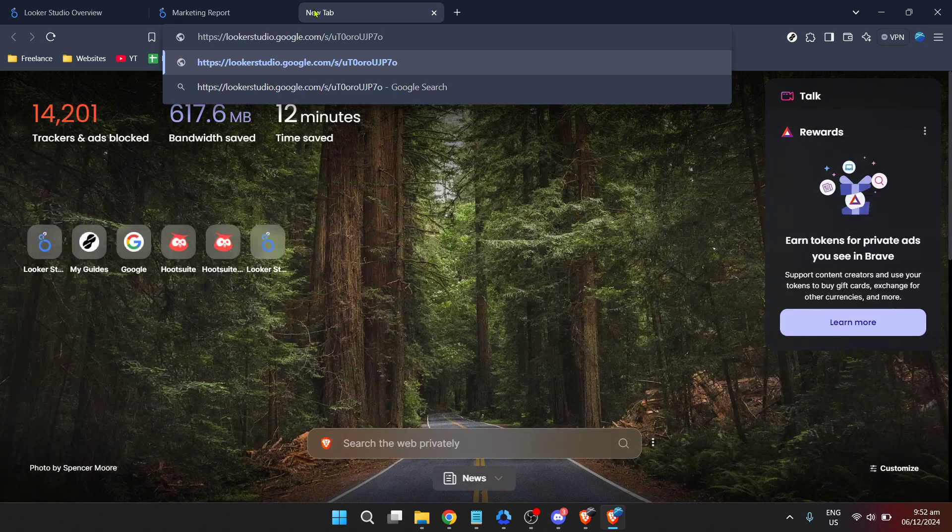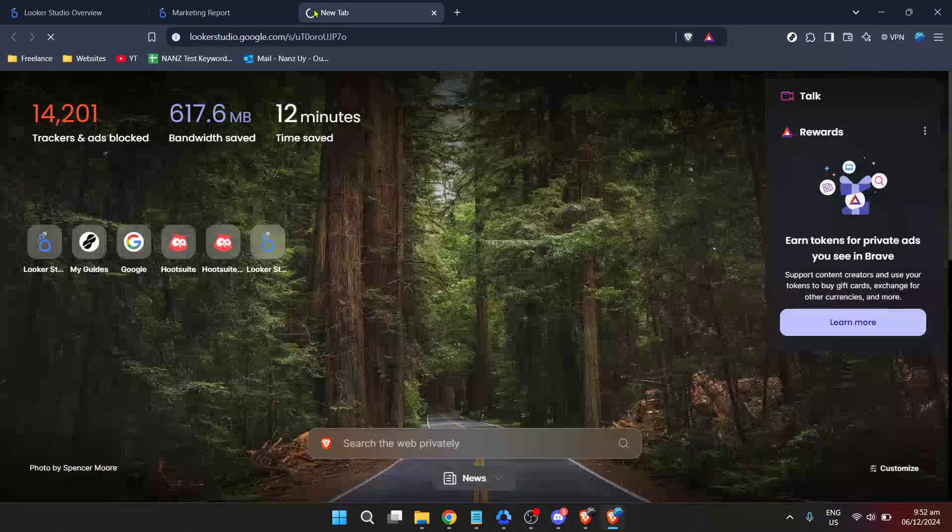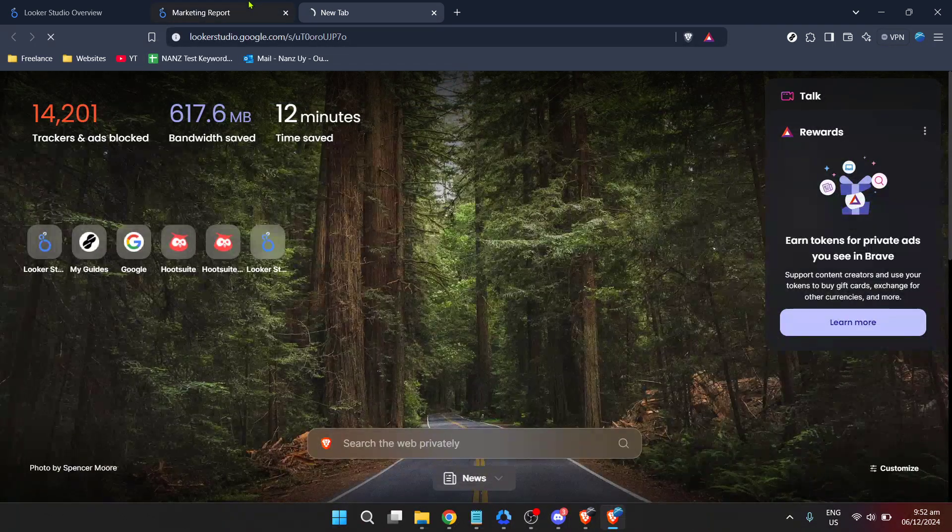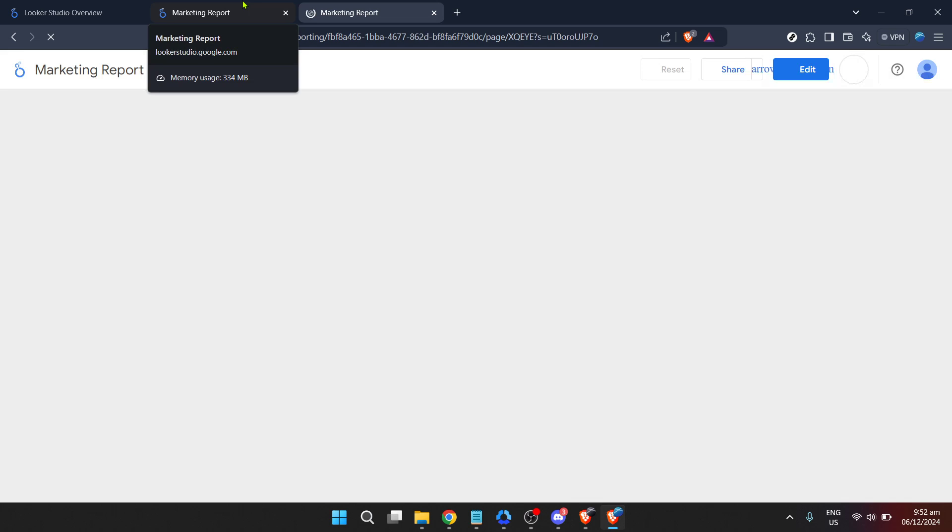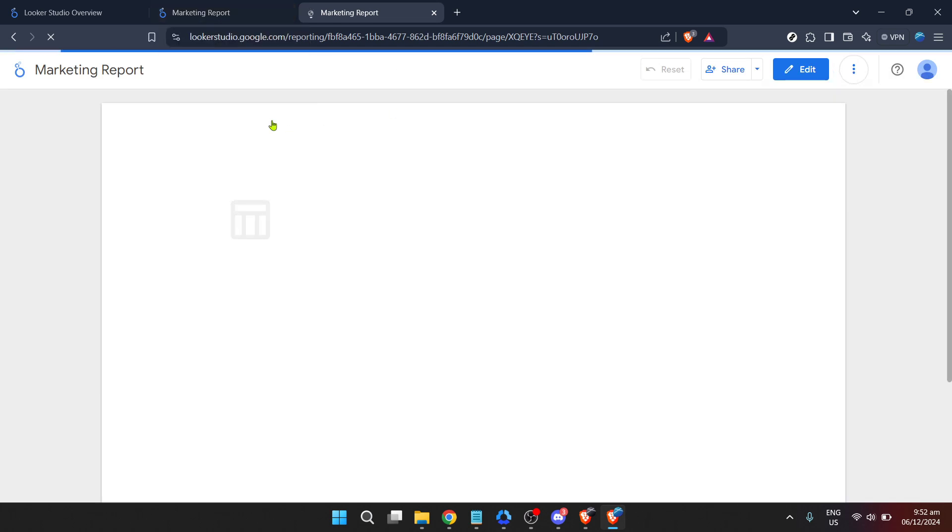This URL is what you can share with teammates, stakeholders or clients, giving them direct access to the insights you've compiled. And voila, that's the journey to finding your Looker instance URL in a nutshell.